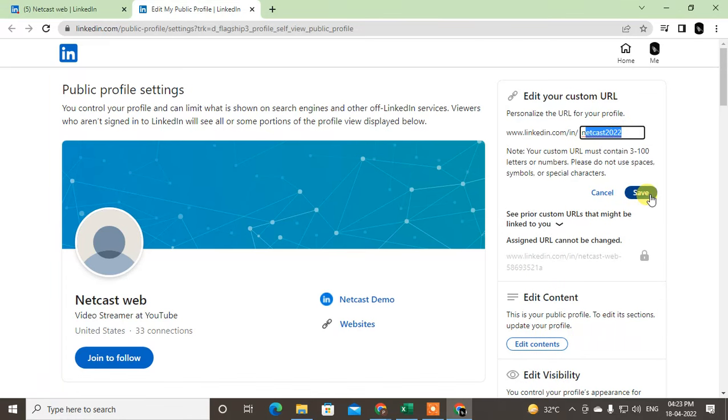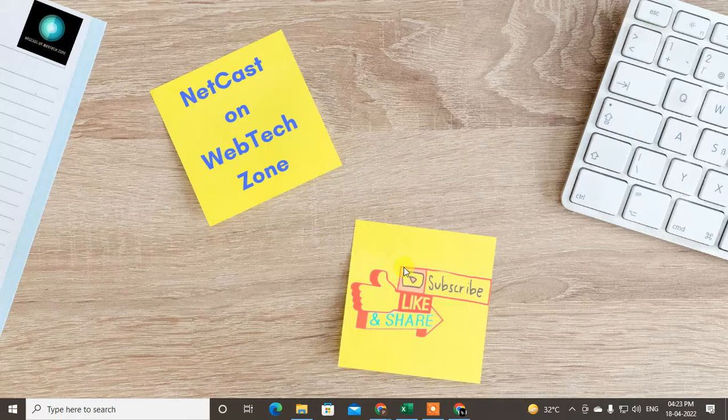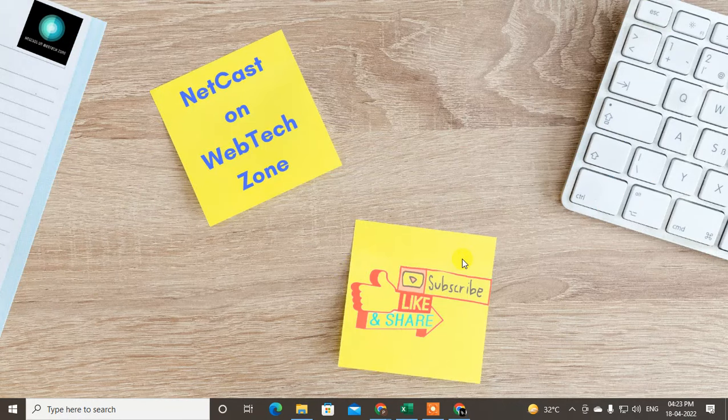And you can save it. After that, you can copy this ID and share to the others. Okay, so I hope you like this video. Please subscribe me. Thank you for watching.